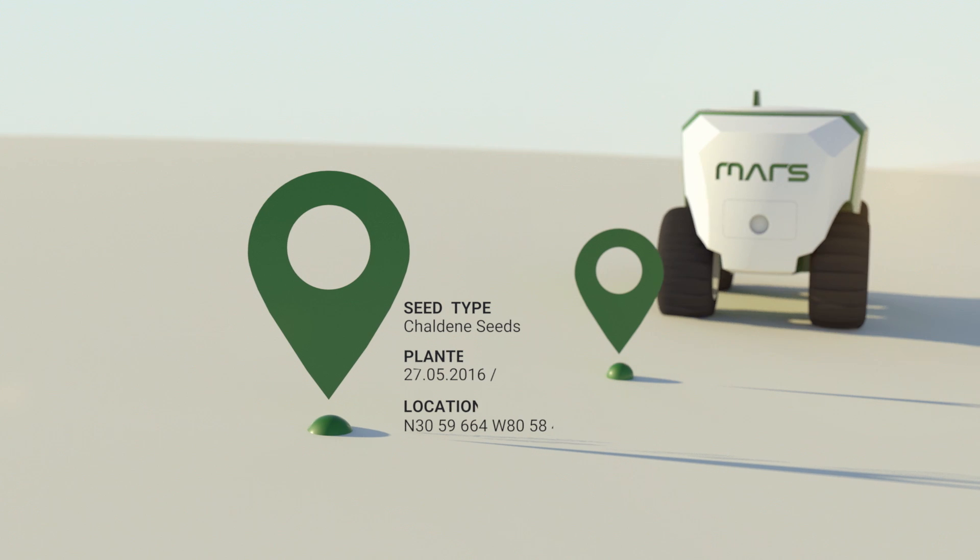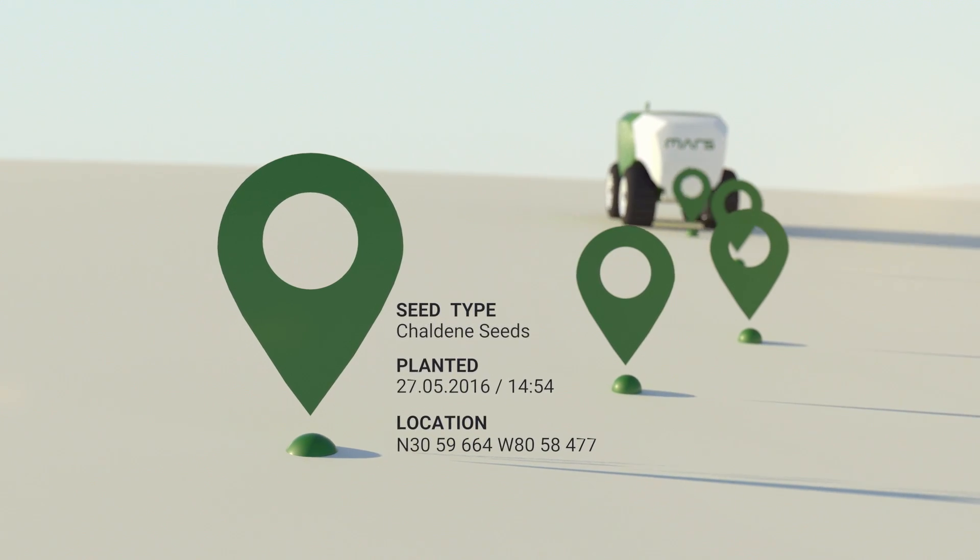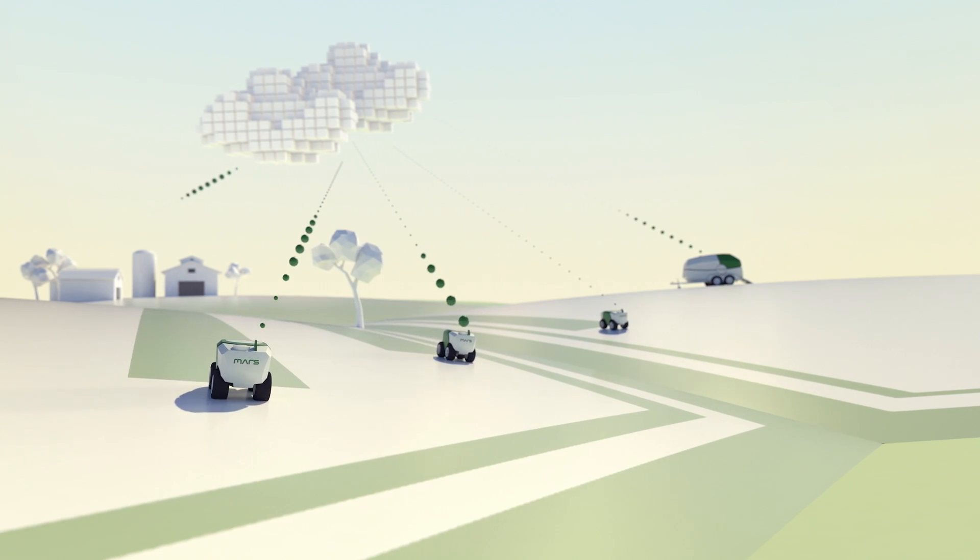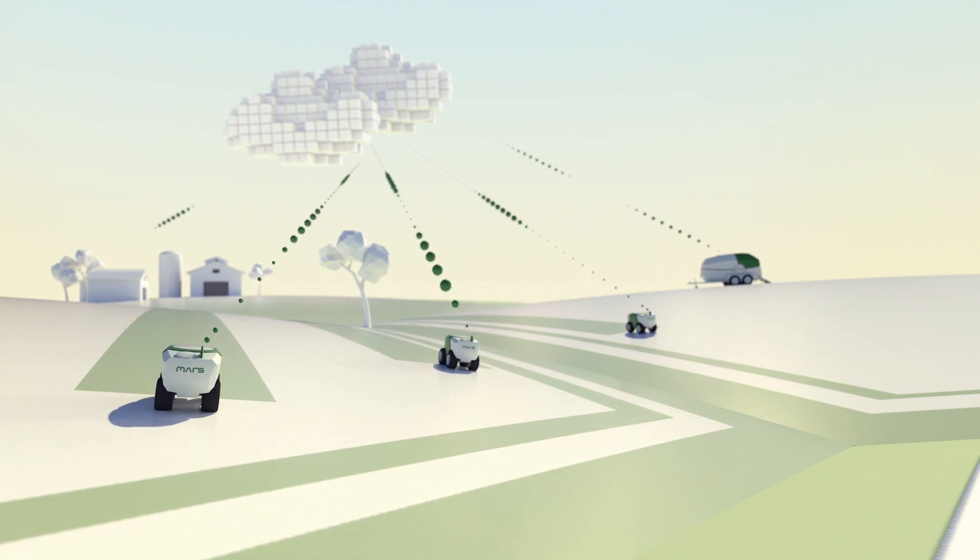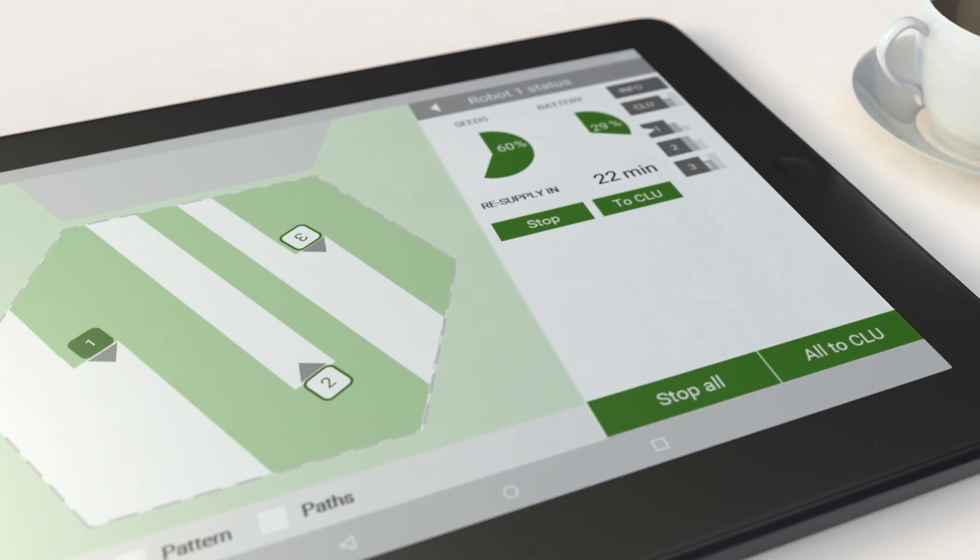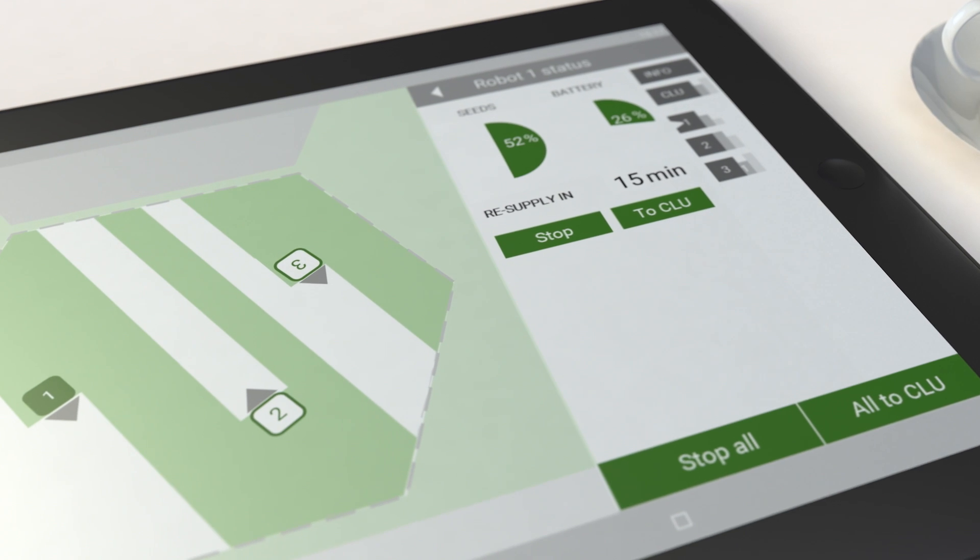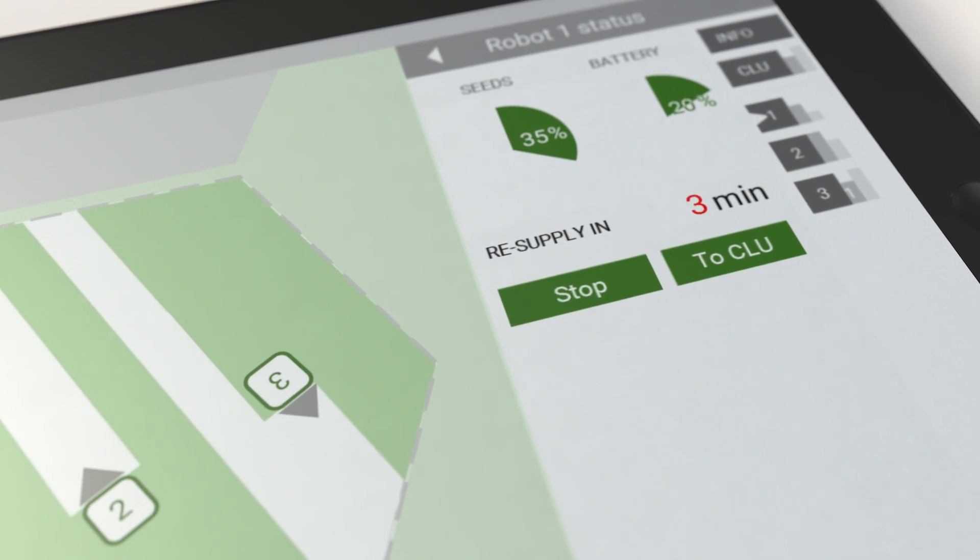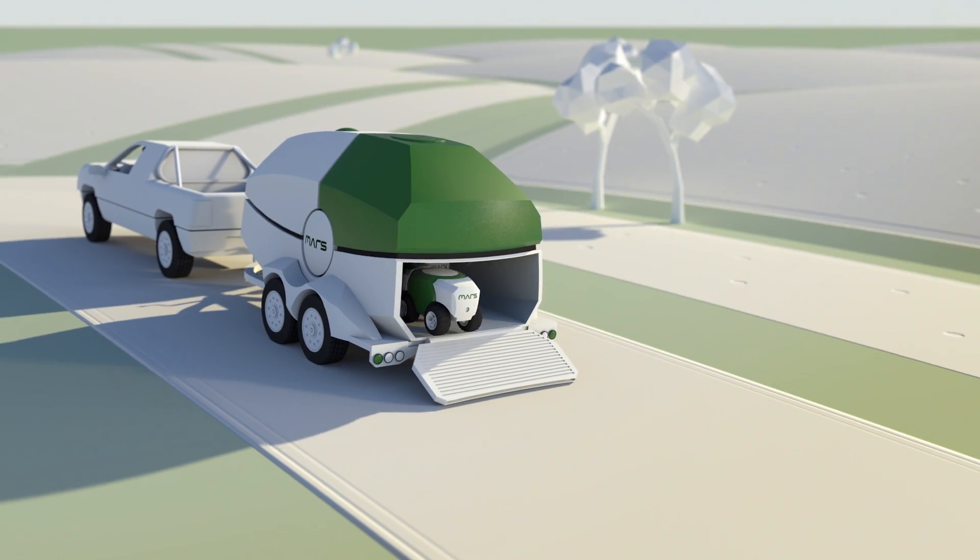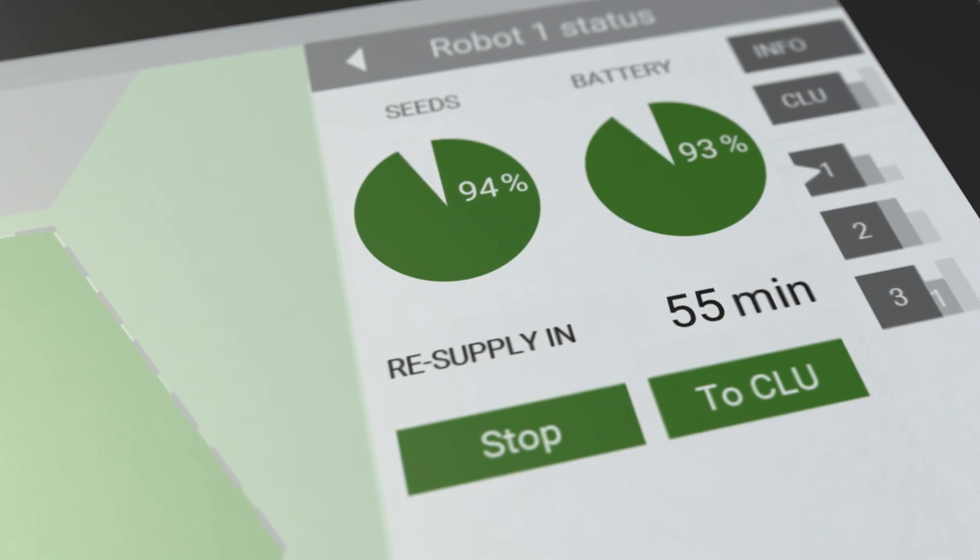The cloud-based system maintains a geo-referenced record for each seed. Each of the robots is connected to the Mars cloud where all data is processed, while the Mars app allows progress monitoring from any mobile device. The supervising control system makes sure every robot returns to the logistic unit in time for recharging and seed refill.